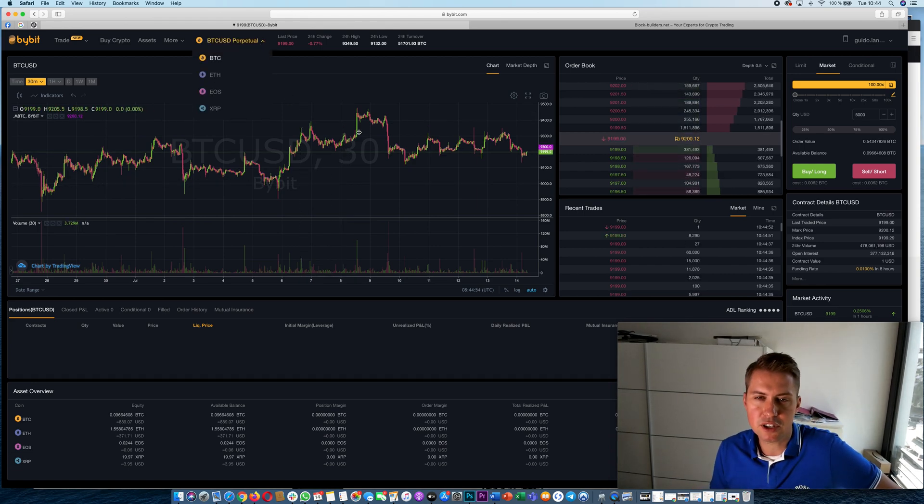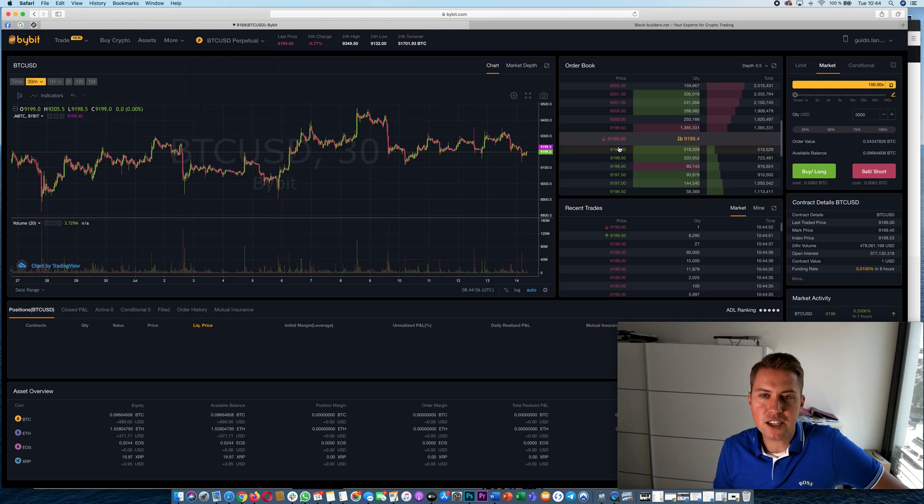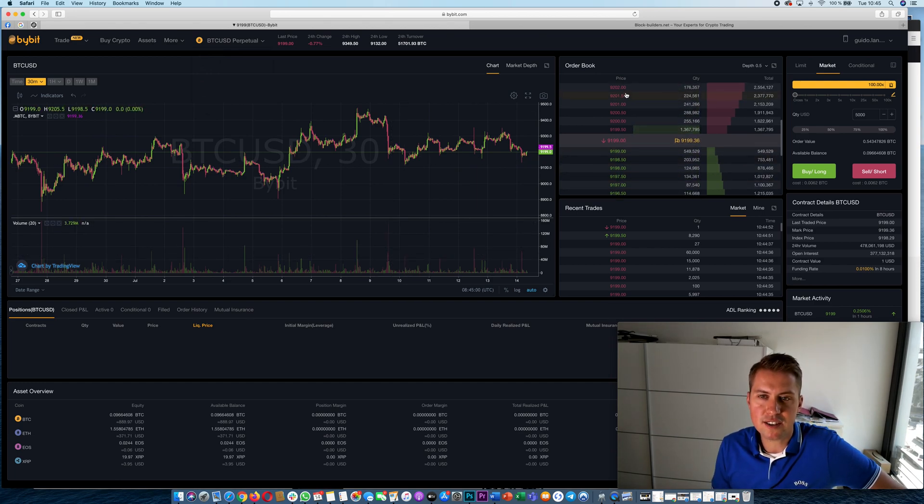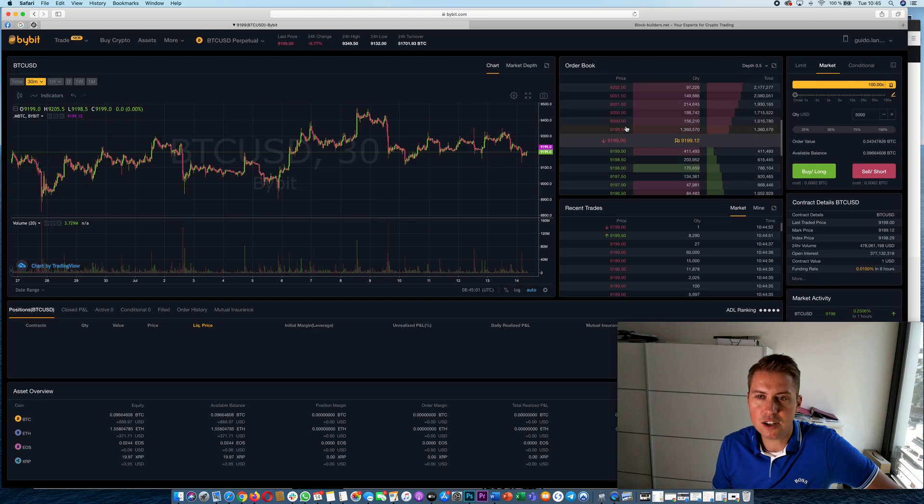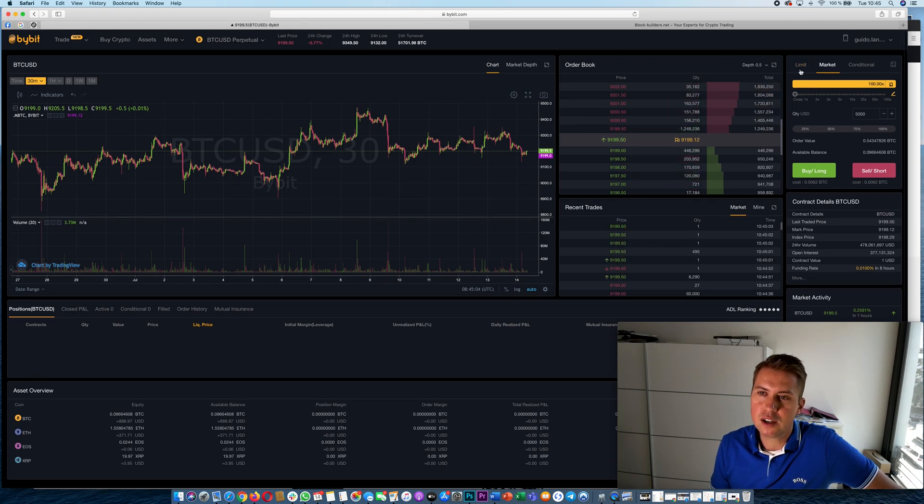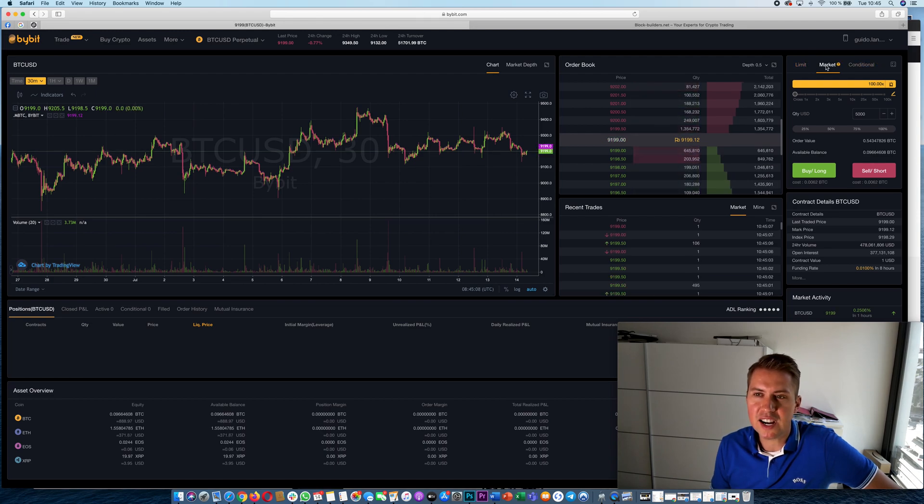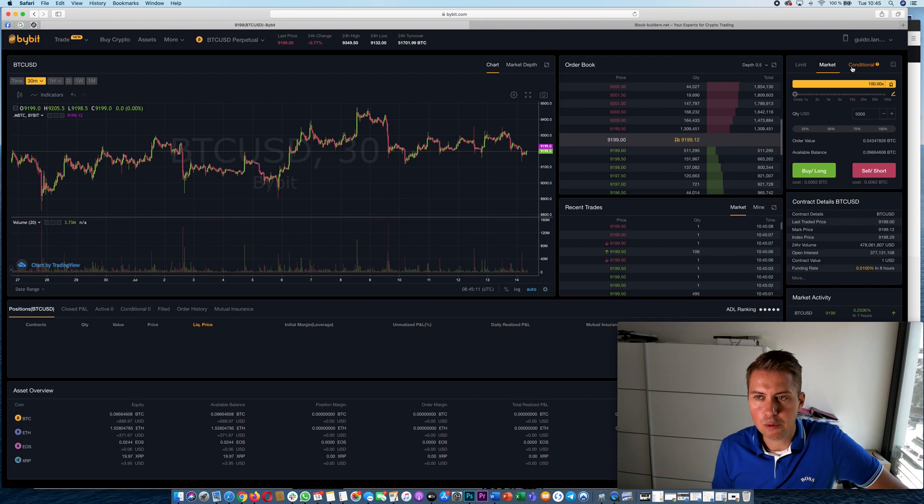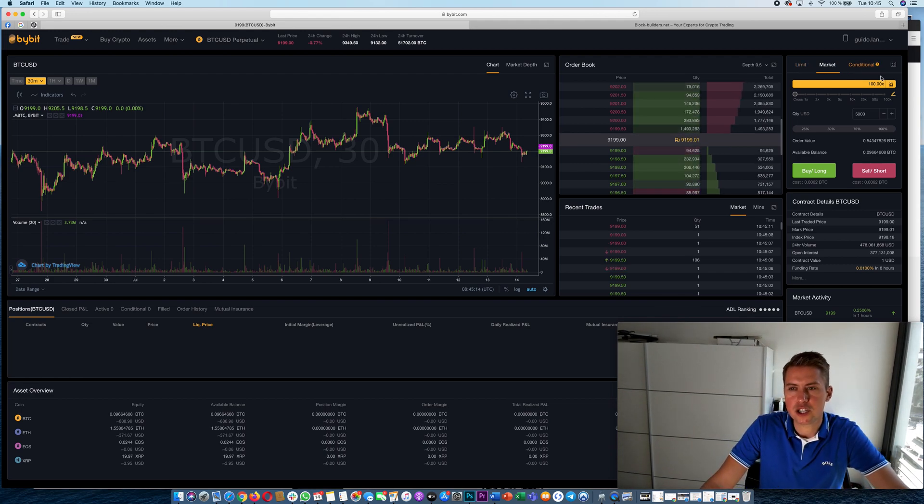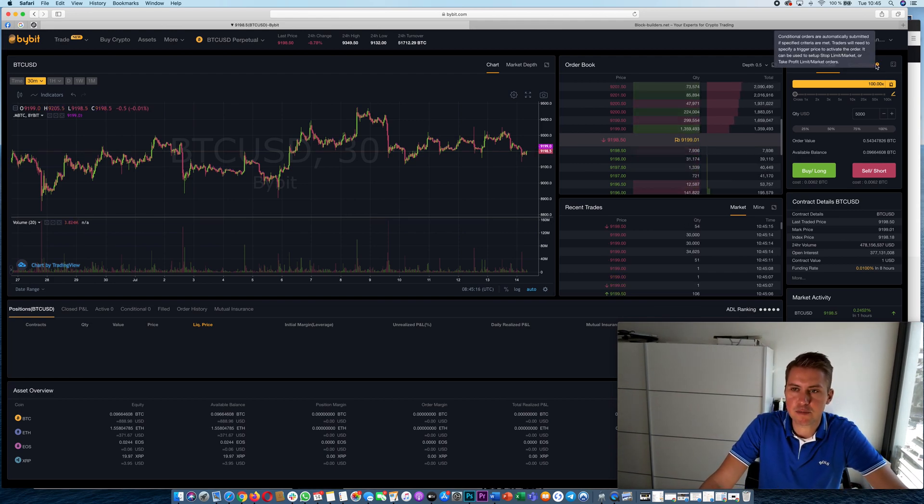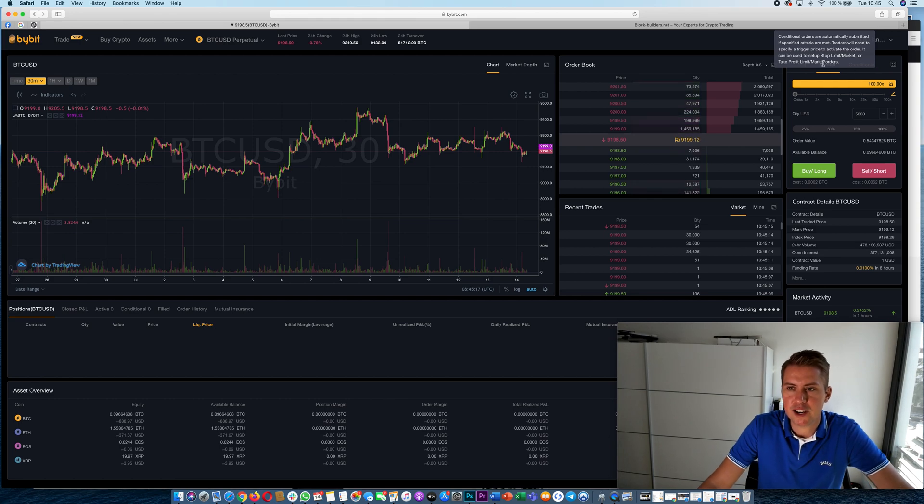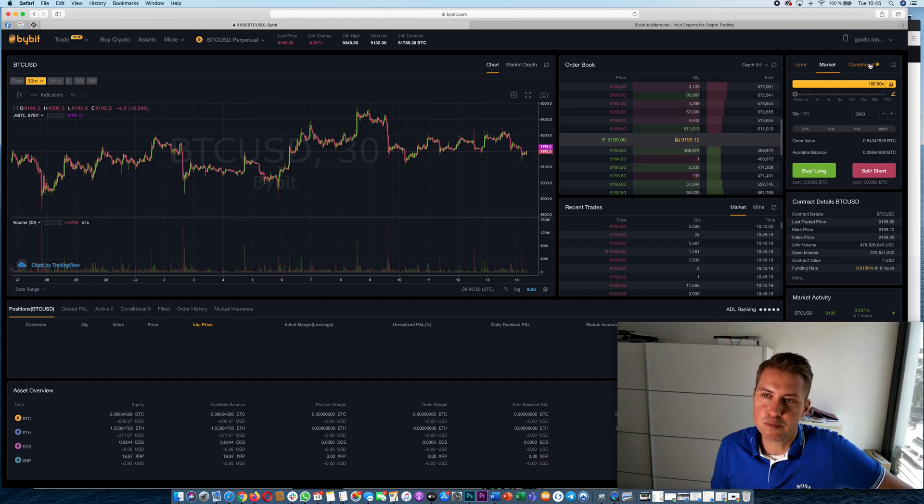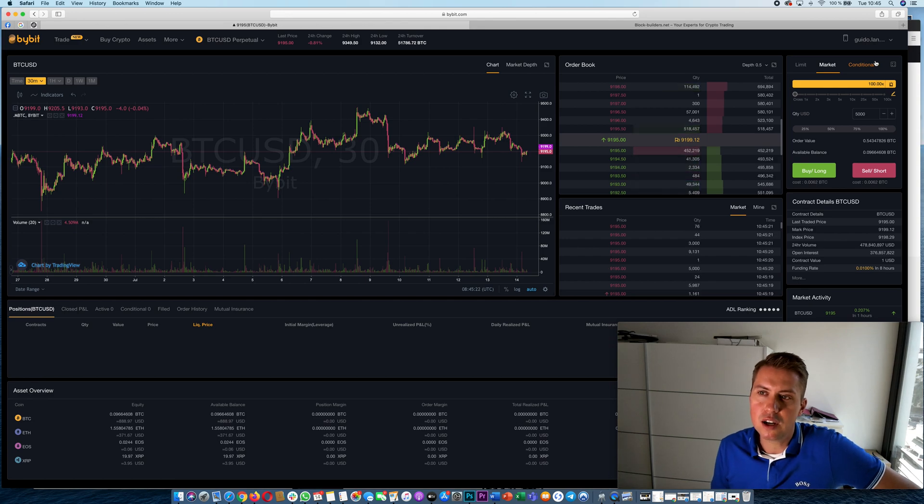Then you can see here your order book. You can see all the buy orders and all the sell orders. Then you can put your orders in here. You can do market orders, limit orders or conditional orders. We will only look at market or limit orders. Conditional orders are more for advanced people, but once you understood market and limit orders it's basically pretty easy to do a conditional order as well.